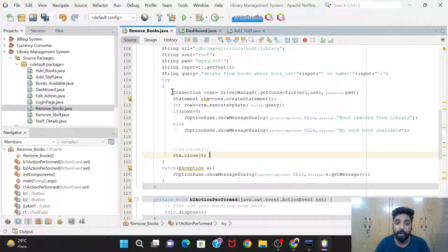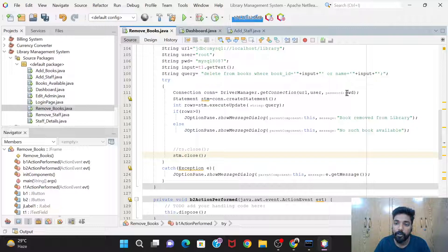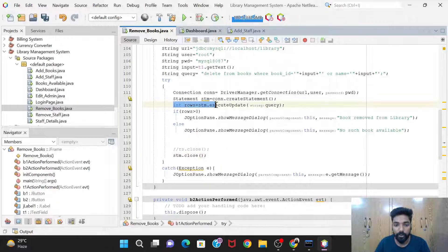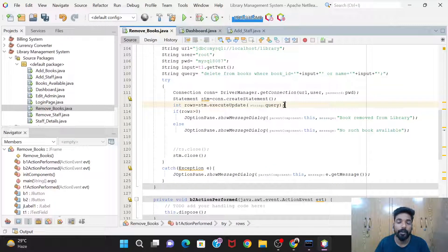In the try block, we create the connection: Connection con = DriverManager.getConnection(url, user, password). Then we create a Statement: Statement stm = con.createStatement(). We then call int rows = stm.executeUpdate(query).